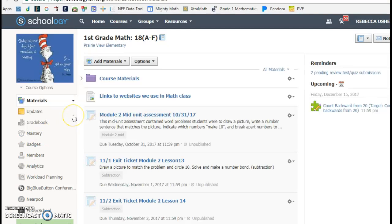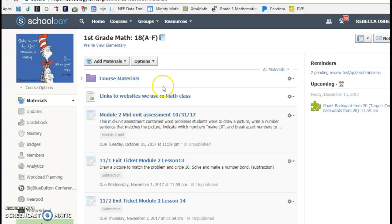For this assignment, I used my math course and created two activities for my students. You can see this is my first grade math course.